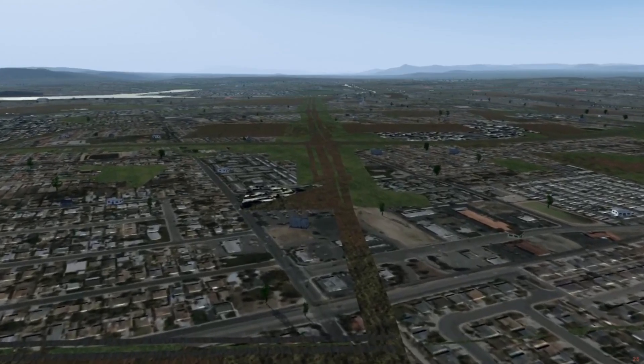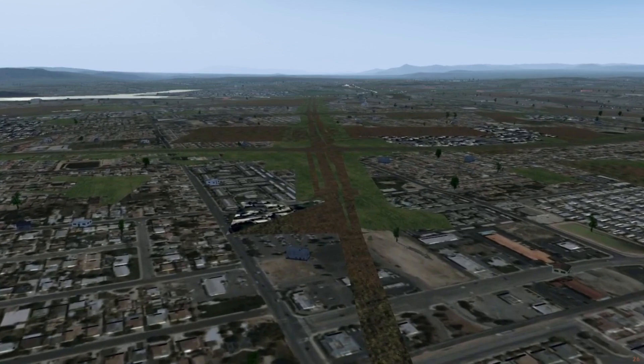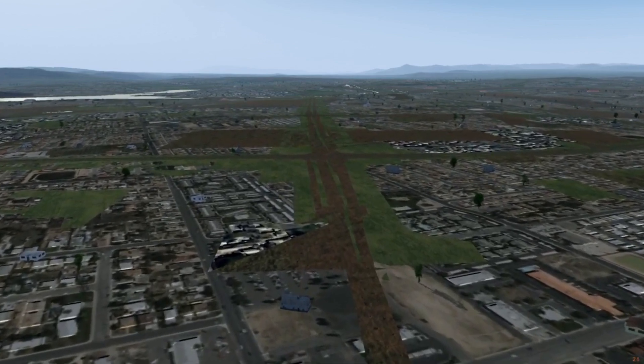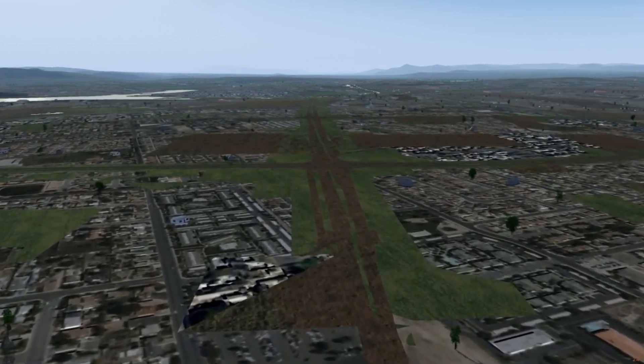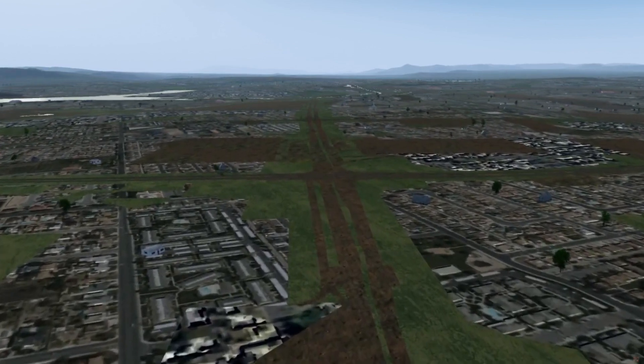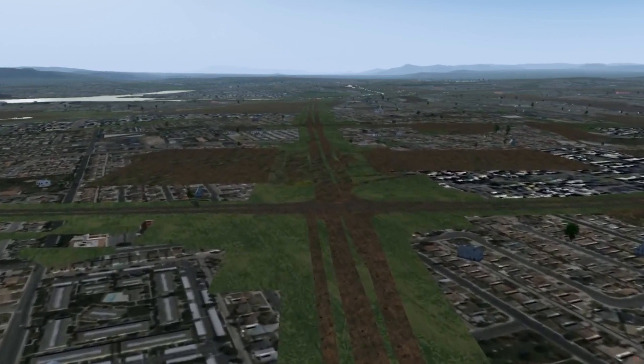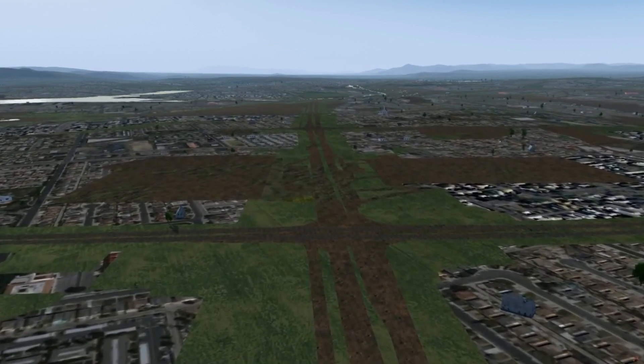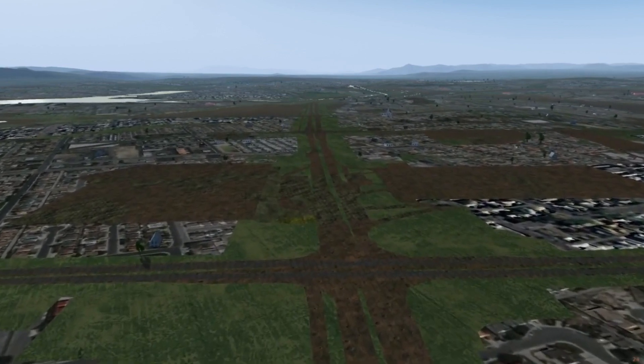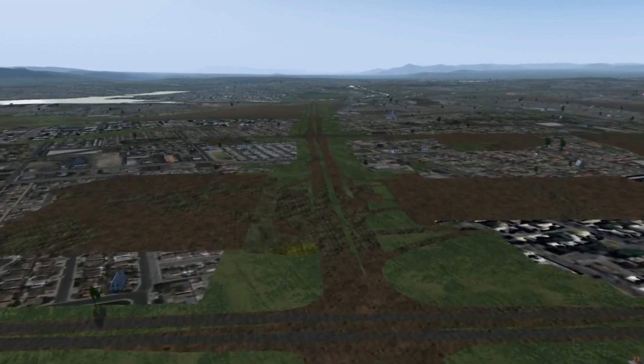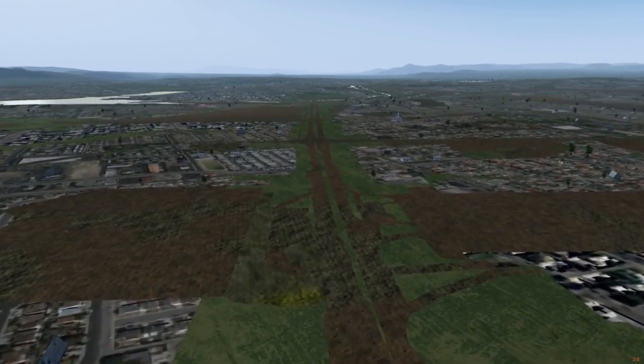However, when you go to the same location in your copy of Flight Gear, you'll likely see a barren landscape with grey roads and no buildings, even though you turn on automatic scenery download. What gives?